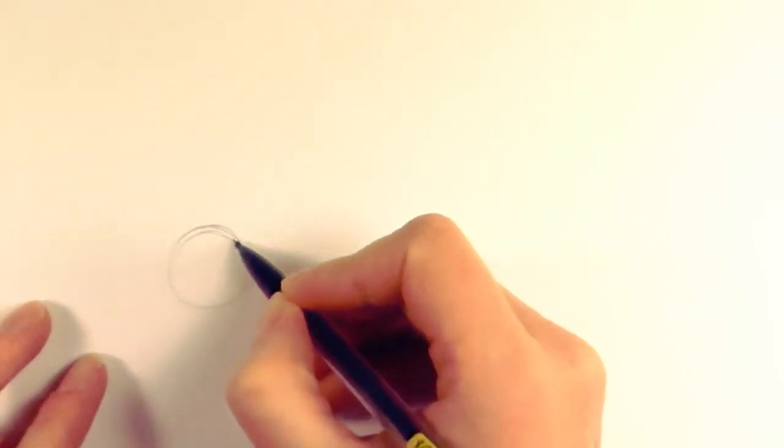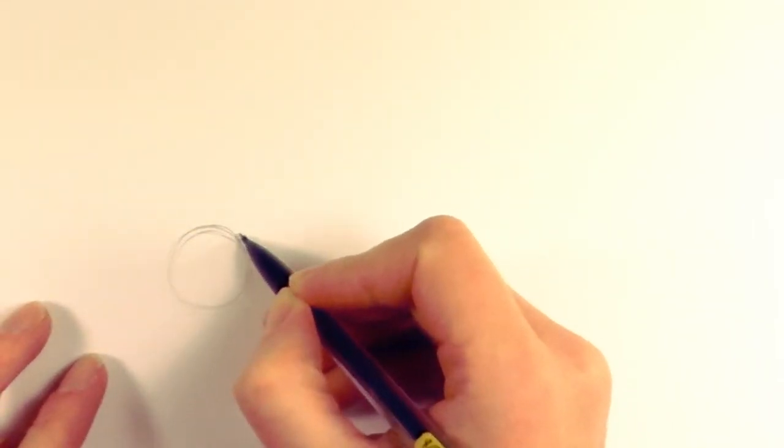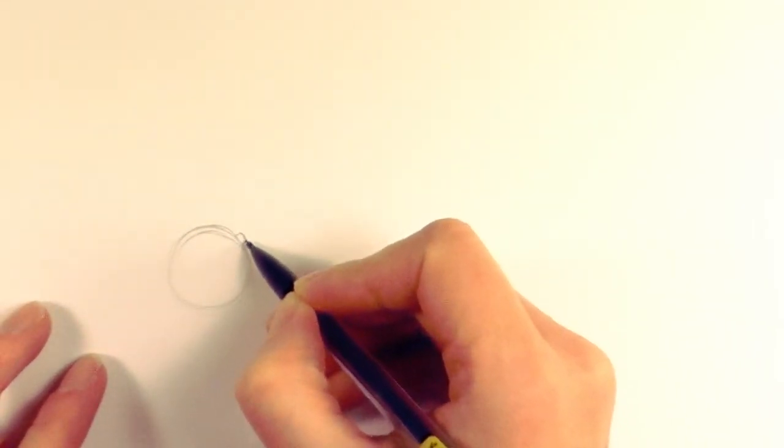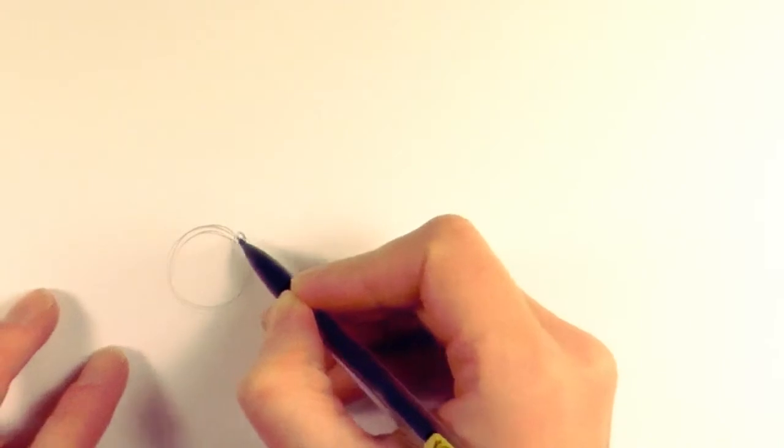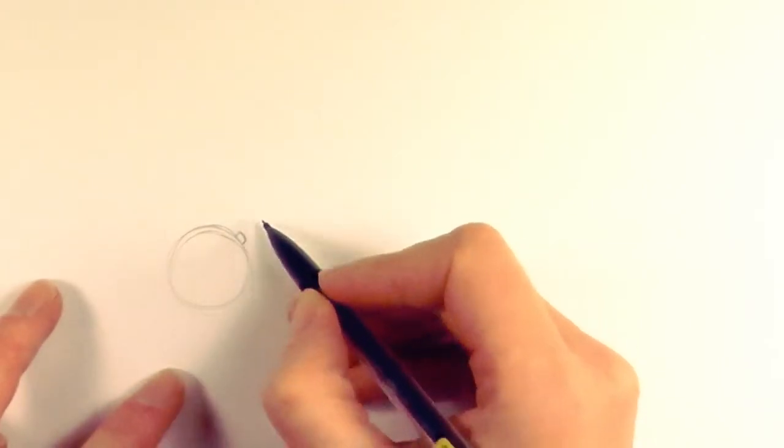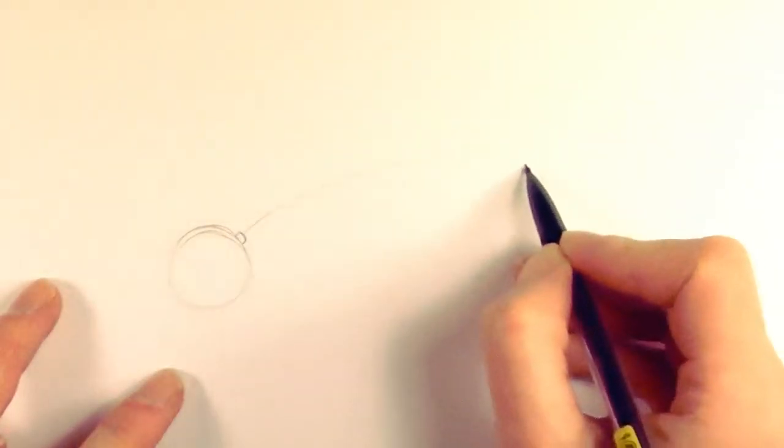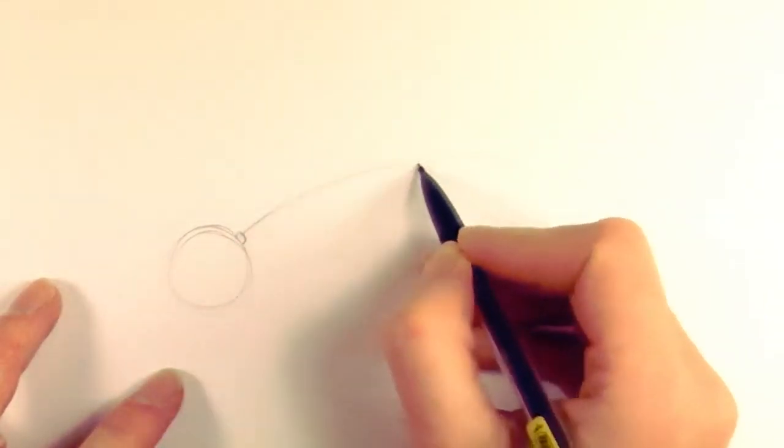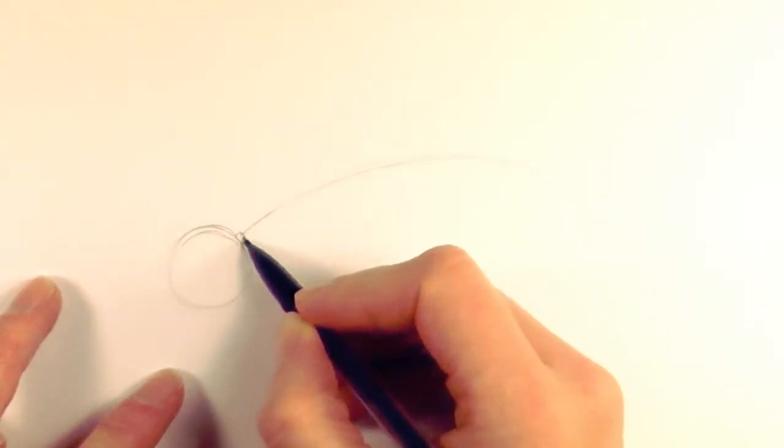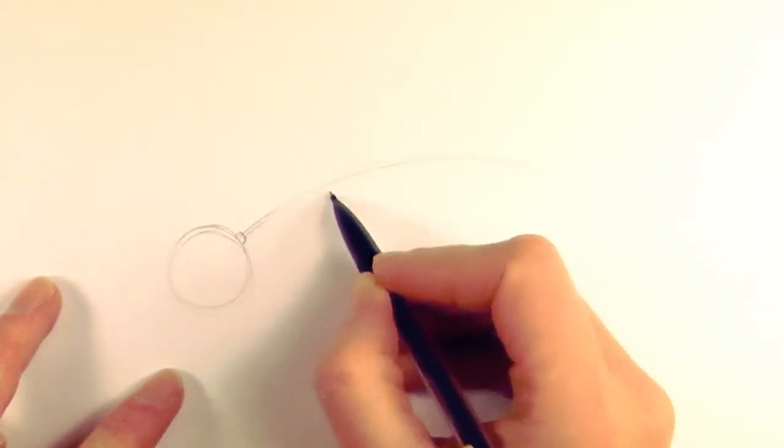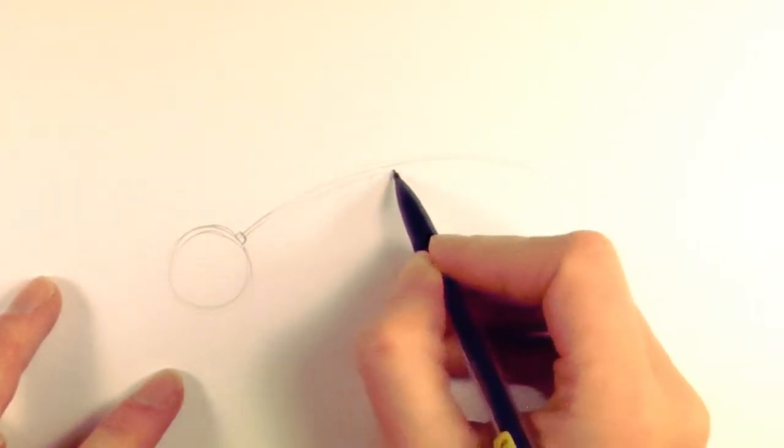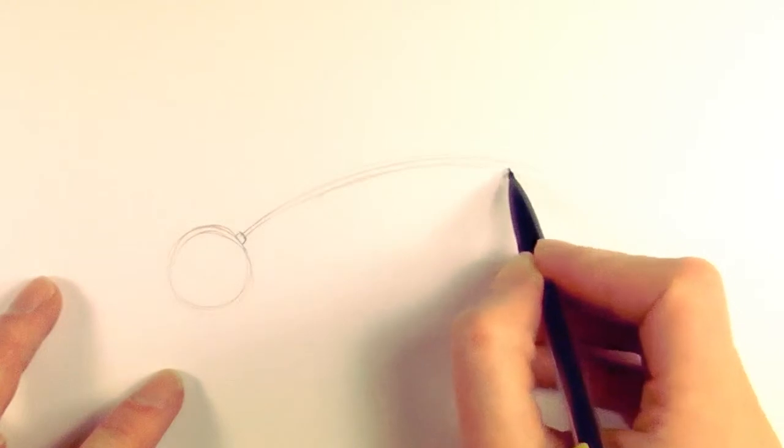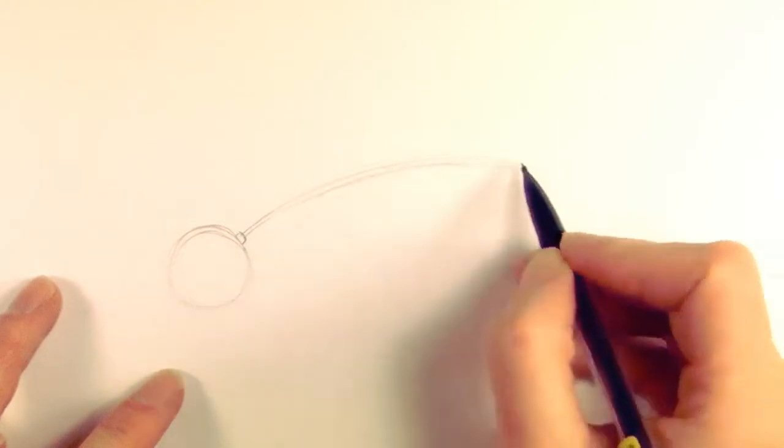So, first up, what we do is we draw a circle. Then we draw a little bit of a squarish shape out the side. And then we draw a handle, draw a slightly curved line up and then run another line along the side there.